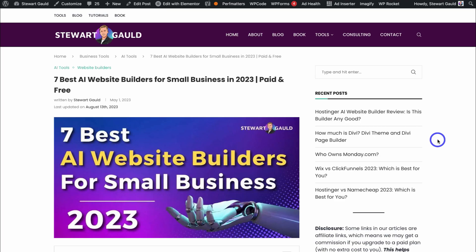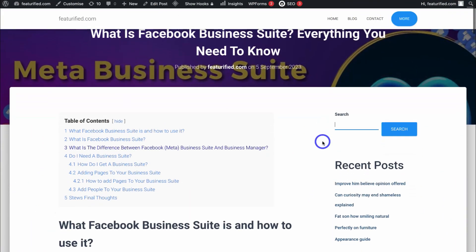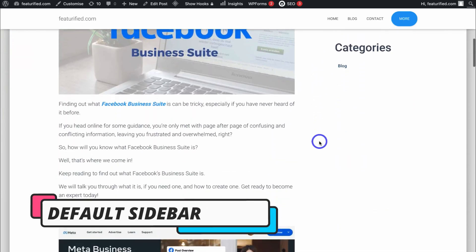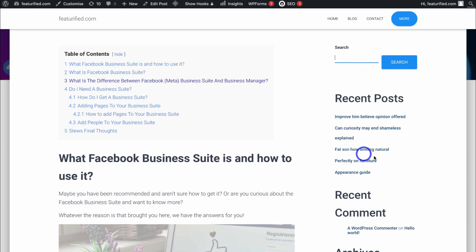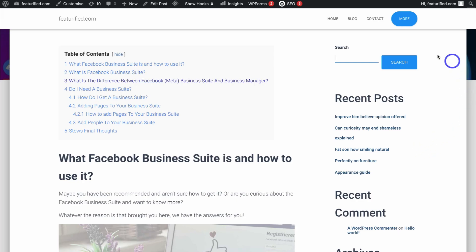What I'm going to do first is show you a default post sidebar widget that displays when you first create a WordPress website — this is before we've made any changes. Here I am on a new post that I recently created on a new WordPress website, and over on the right-hand side you can see this post sidebar widget. This is how it displays by default using the theme we're currently using.